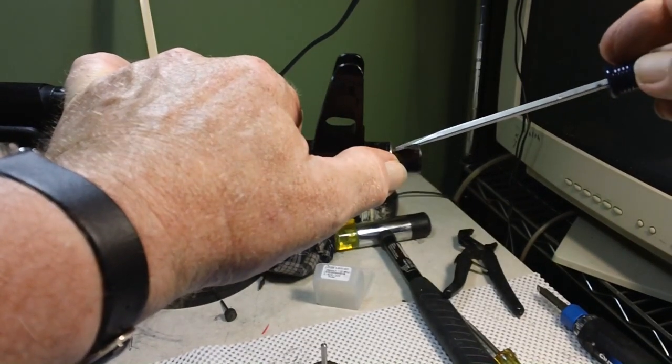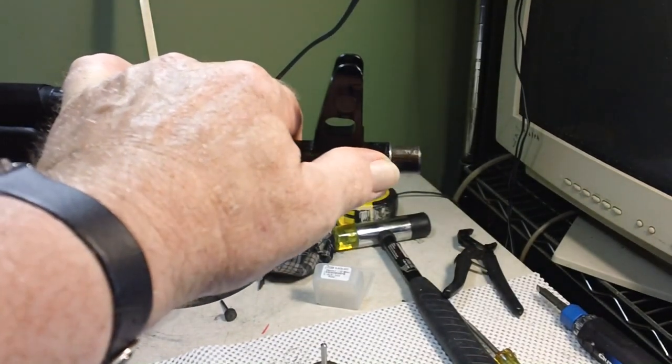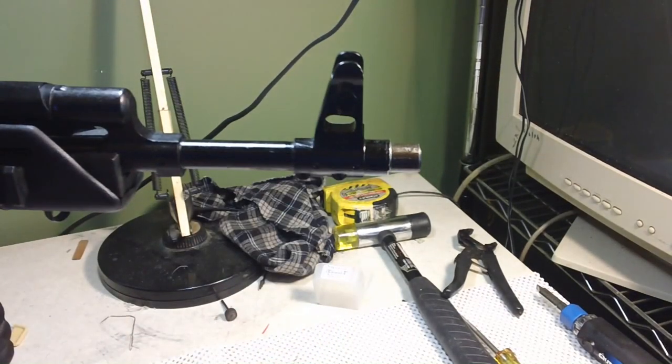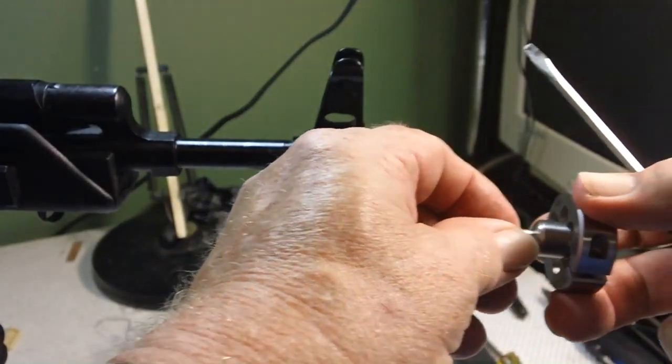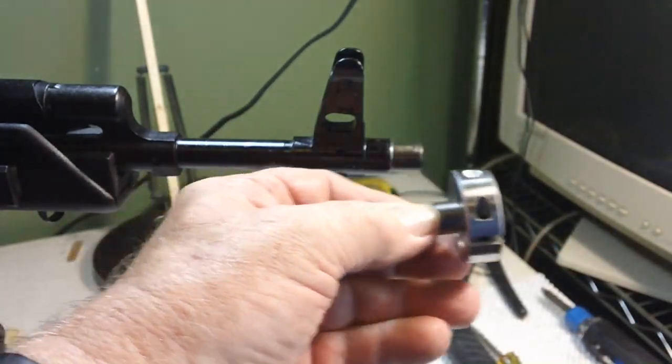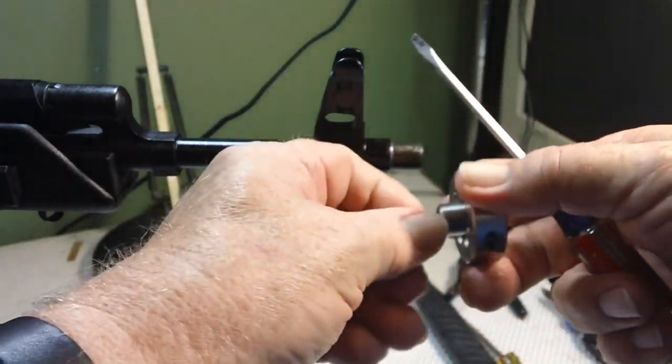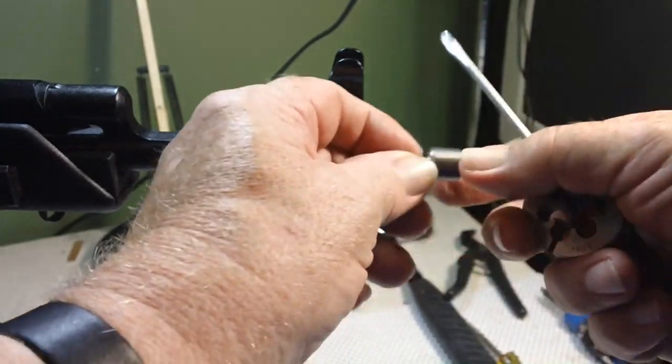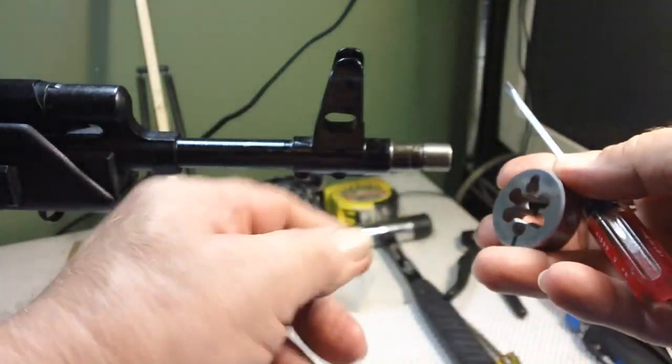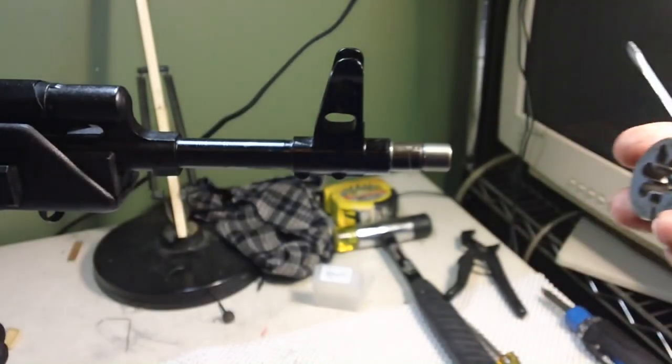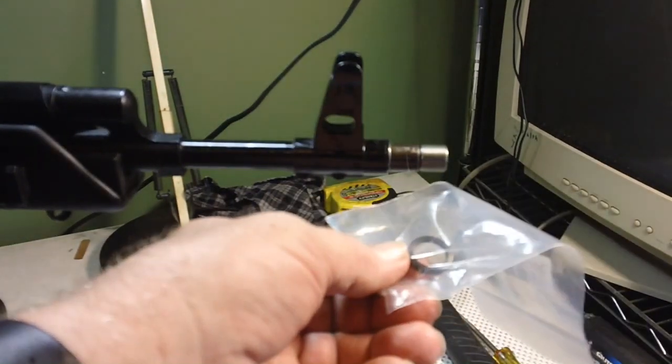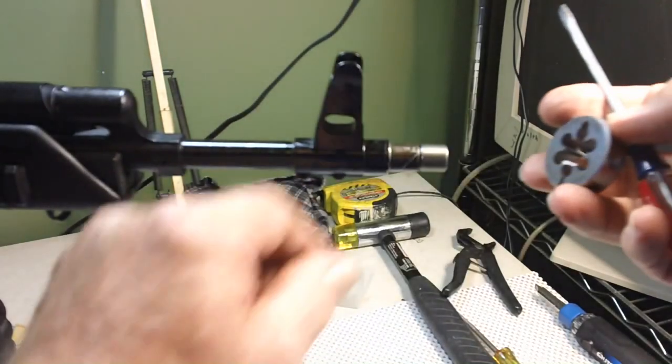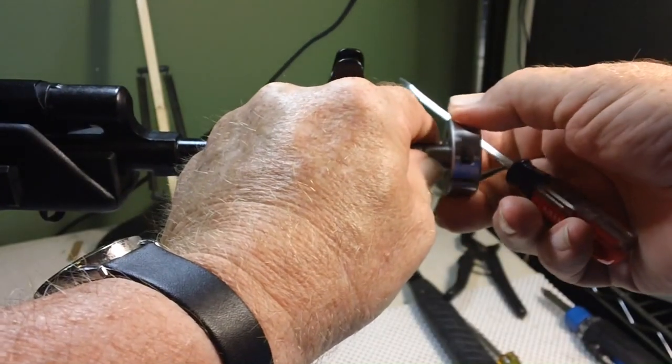The first thing you have to order what I got was left hand threads M14 by one. You have to get everything the same: this and this and your crush washer which is right here. That's to hold it on there.